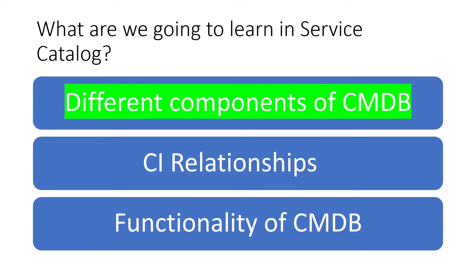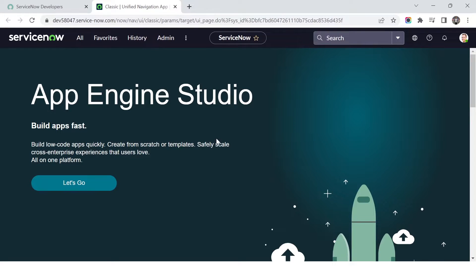Make sure you watch the full video to clear your concepts. Let's go to my ServiceNow personal developer instance to create our own configuration item. Before creating a CI, in the last video I showed the different CMDB tables and the CI table, and opened different configuration items to look at their properties and attributes. Don't worry if you missed that — you can go back and check.